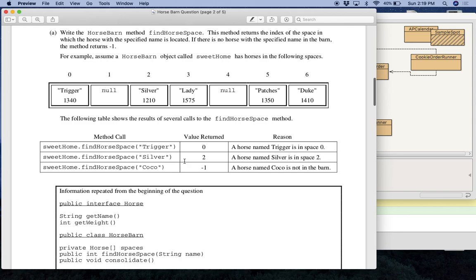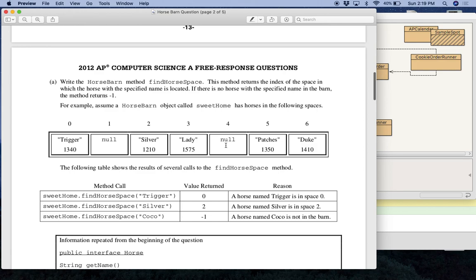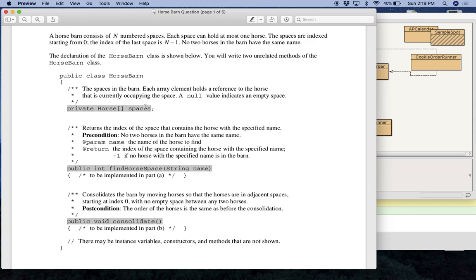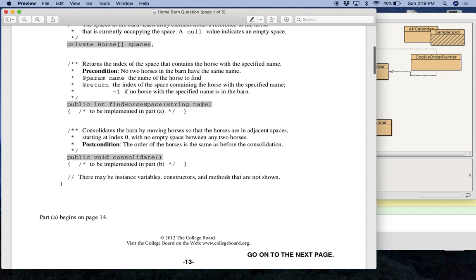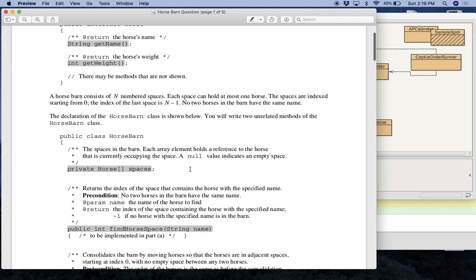And silver returns two because that's where silver is. Coco returns a negative one because there is no Coco. All right. So that is question A. That's the first question. And this one is pretty straightforward. You just have to remember that you're looking inside of spaces and you have to remember that spaces is an array of horses. And so at each element in the array, you're looking for a certain name.